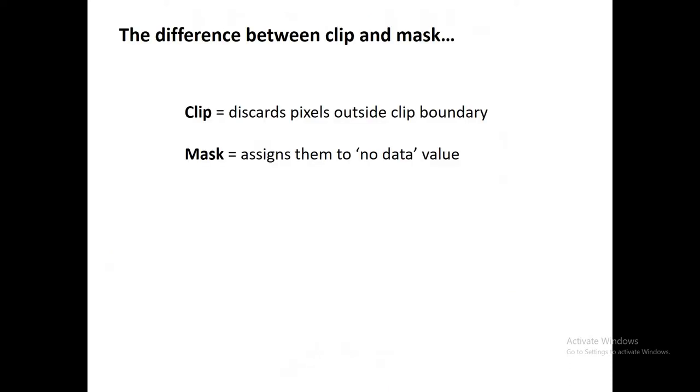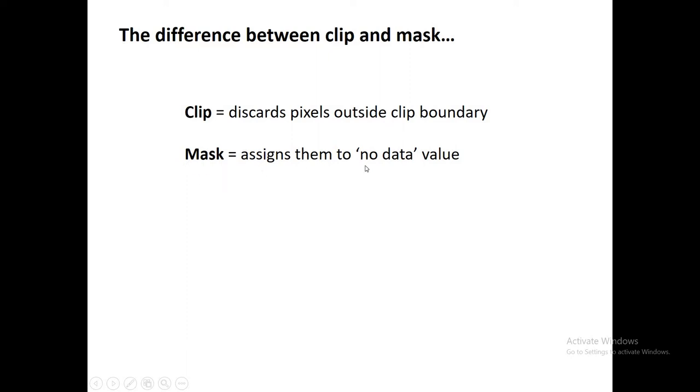So briefly, what's the difference between a clip and a mask? If you clip a raster, typically you would discard the pixels that are outside the boundary. They wouldn't be available to you in any kind of subsequent calculations, but if you use a mask, you essentially assign those pixels outside the vector boundary to a no data value, so they can still be used in calculations.